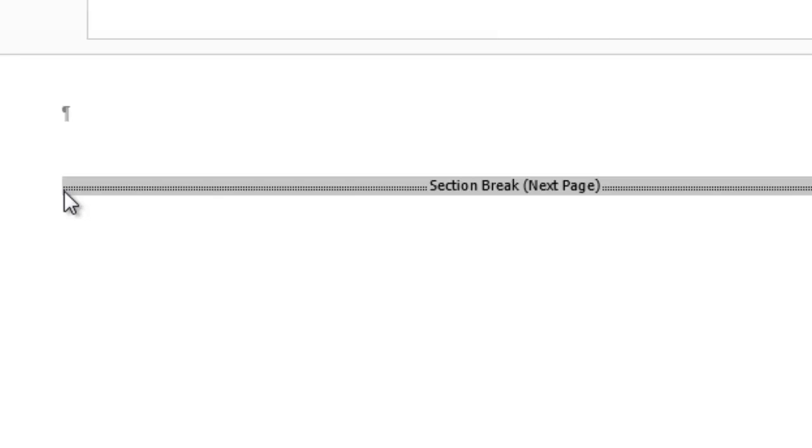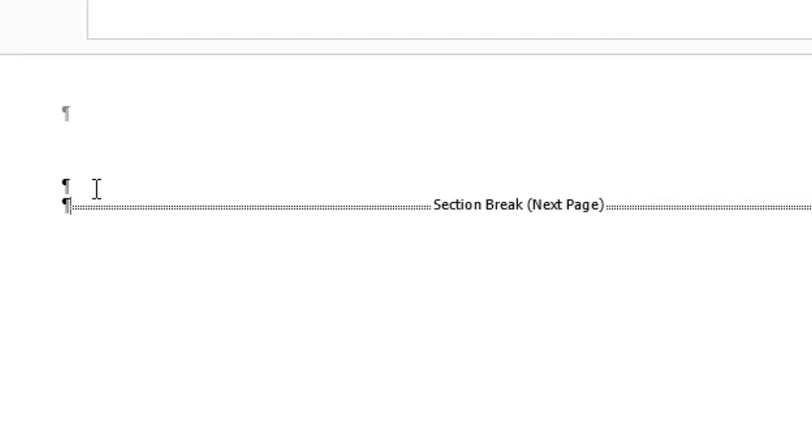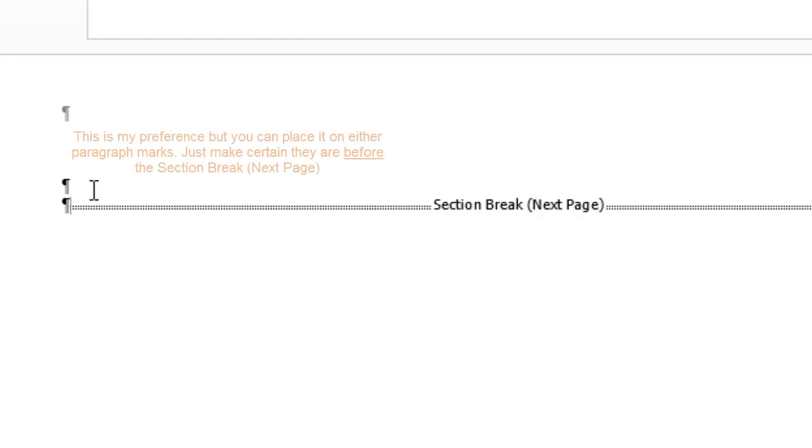As my preference, I always want to make sure I have a paragraph mark before my section break. So at this point, I put my cursor before the section break and I hit Enter twice. Next, I want to position my cursor on the top paragraph mark.